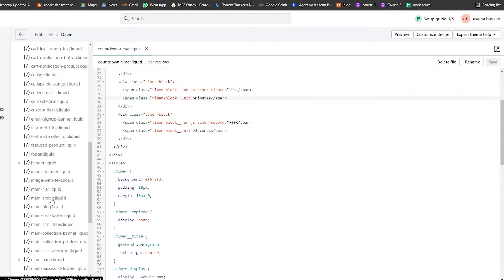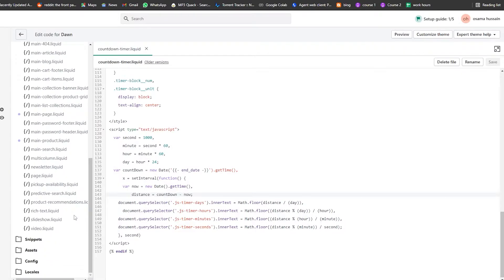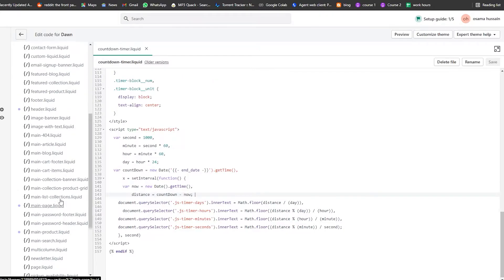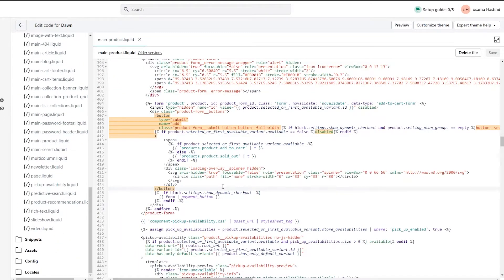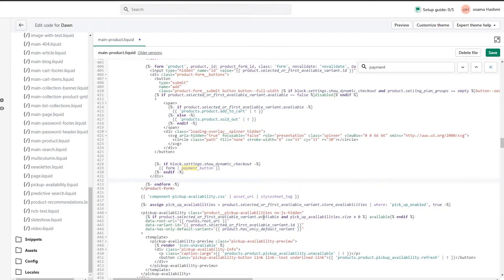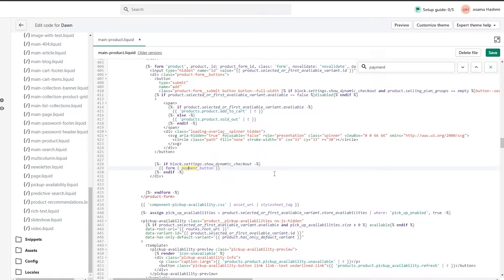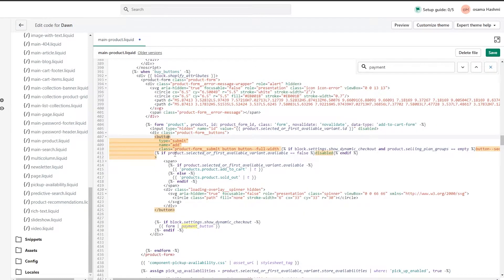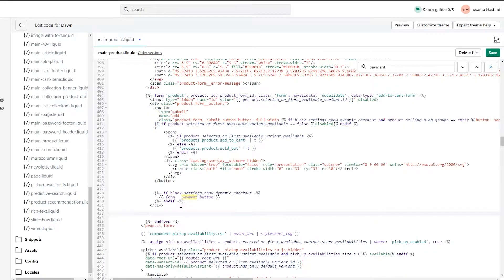I'm having trouble finding the product template — it seems it may have been removed. I'm using a Web 2.0 setup so I'll use 'main-product' instead; the process is the same. There are two ways to add the timer: on every product, or on a specific product. I'll show you the all-products method first.